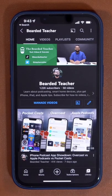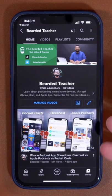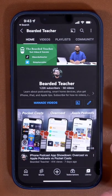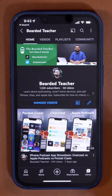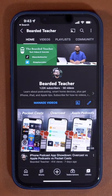For more tips and tricks, subscribe to my YouTube channel, Bearded Teacher, and thank you for 1,200 subscribers. You guys are awesome.